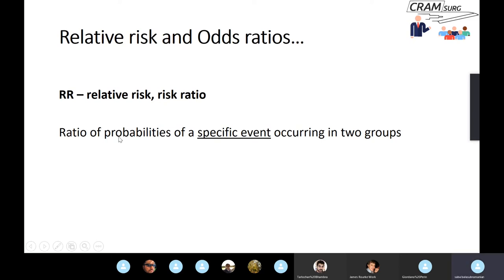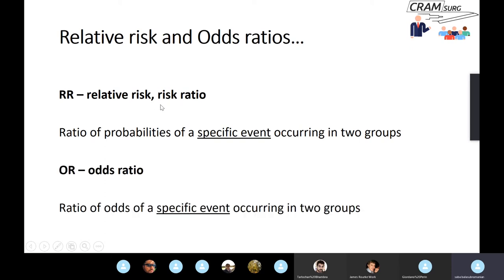So how does this take us to relative risk and odds ratios? Relative risk — also known as risk ratio — refers to the ratio of probabilities of a specific event occurring in two groups. If you take the probability of an event happening in two different groups and take the ratio, that is the relative risk. Whereas odds ratio refers to the ratio of odds of a specific event occurring in two groups. Simply put: relative risk is ratio of probabilities, odds ratio is ratio of odds.